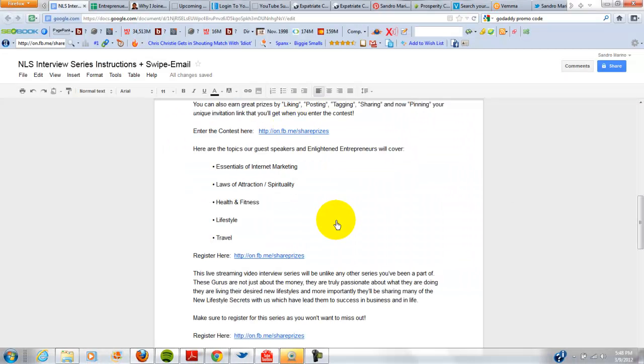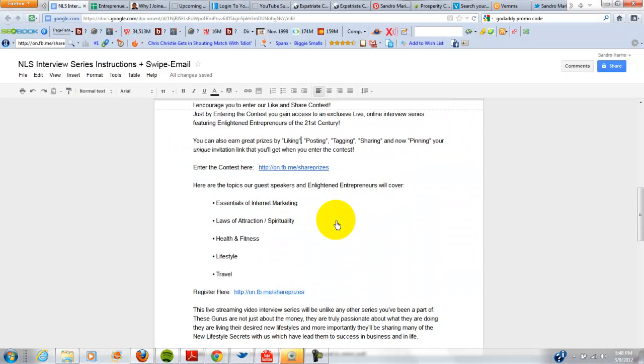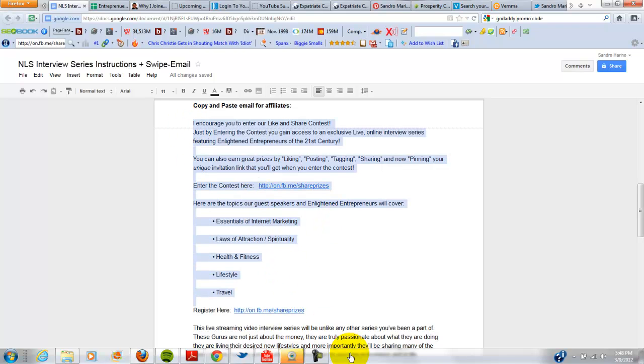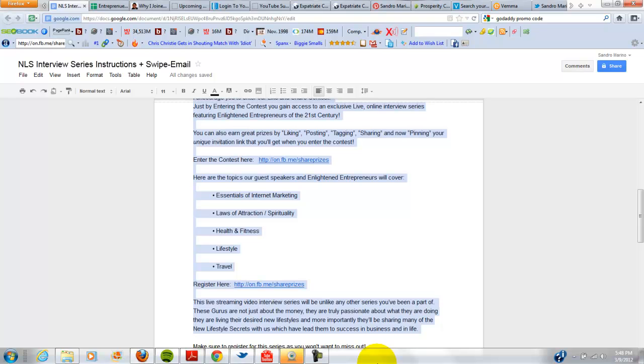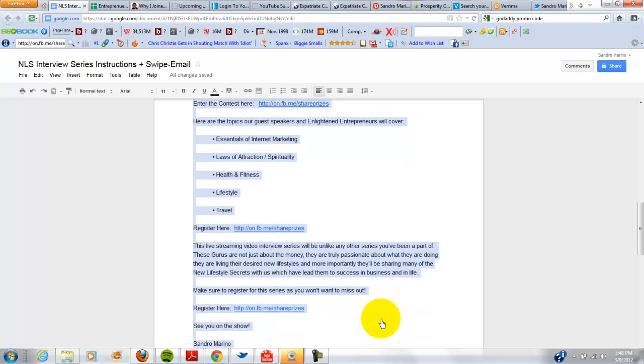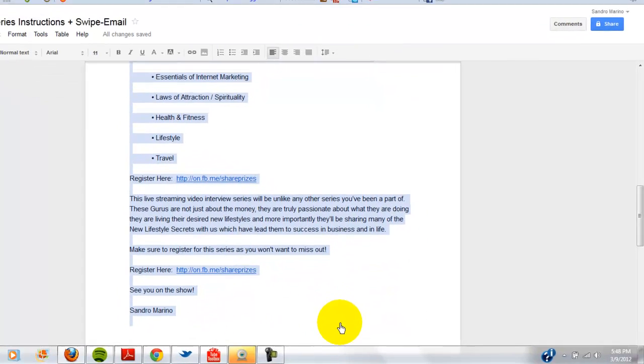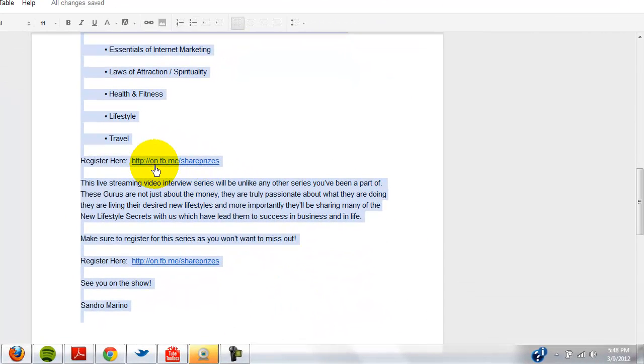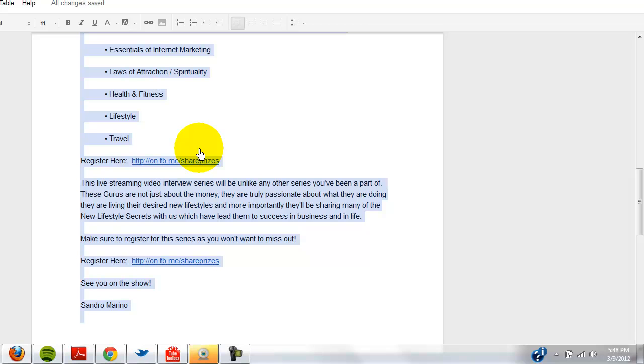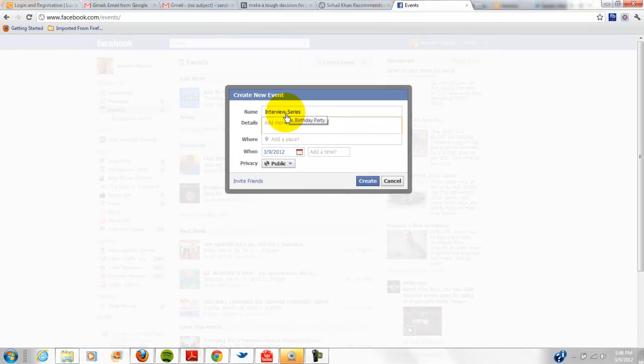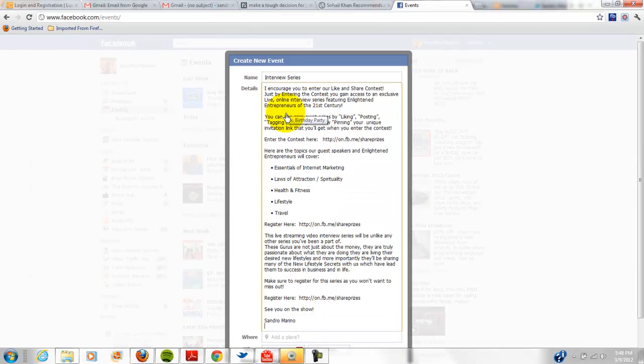And for details, I wrote all the details out here that you can use and copy. And here we go. And I input my unique links, which are affiliate links that you'll get once you opt in to enter the contest and join us for the interview series.